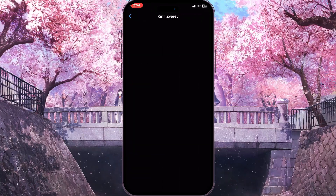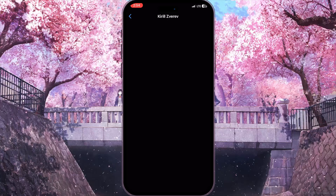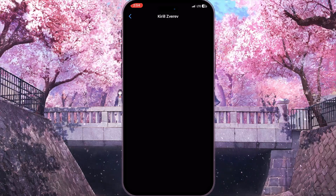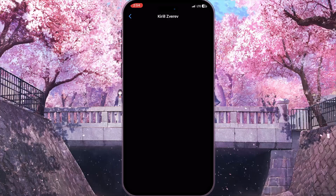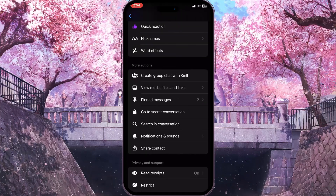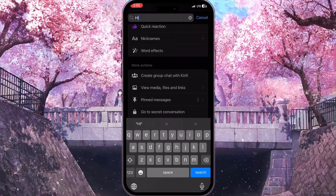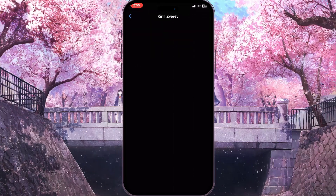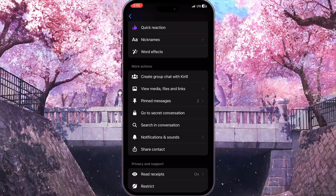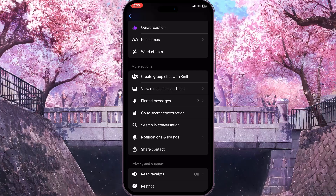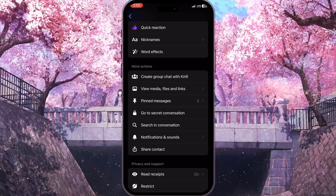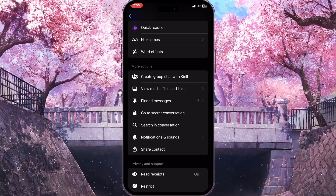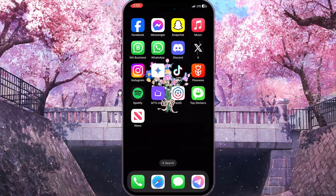As you can see, it is now searching for these messages and it will find them if they exist in this conversation. It will direct you to those messages if they are available. But if you can't remember the first messages you sent to this person, or your conversation never started with 'hi' or 'hello,' there is another method.